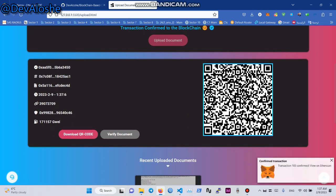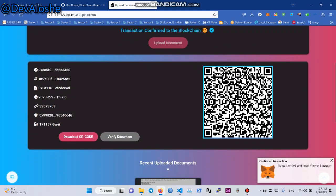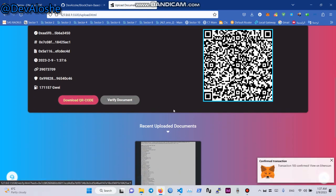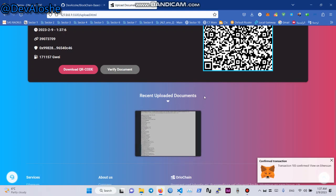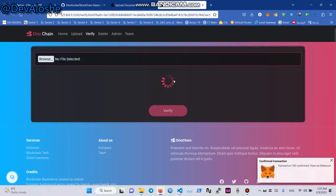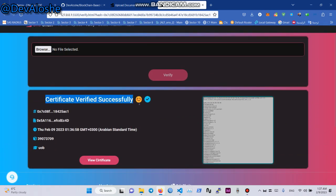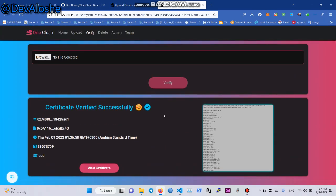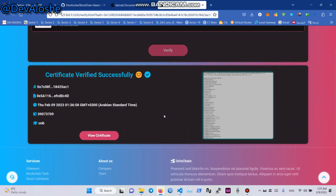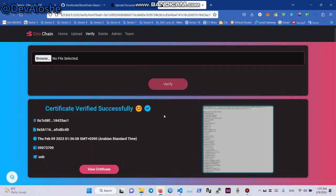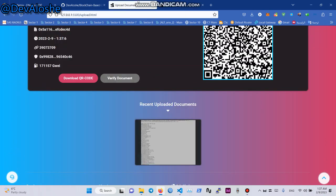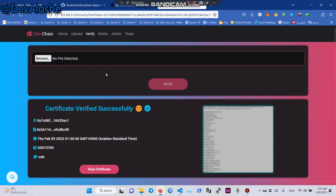Transaction is complete. A QR code of the document is generated — download the documents and verify the product. To verify, we change anything in this image or any file and try to verify it. Now go to Verify.